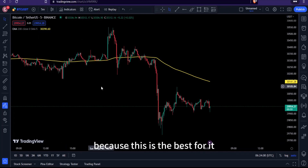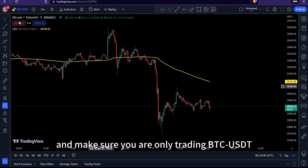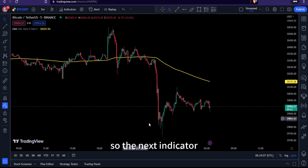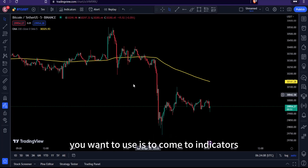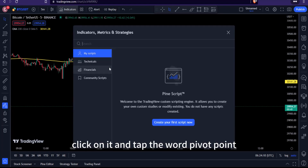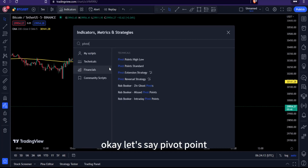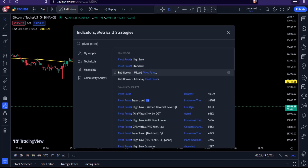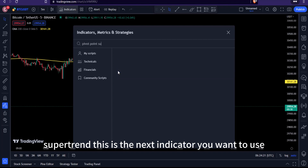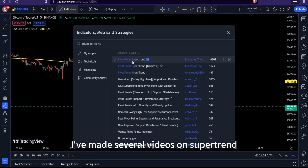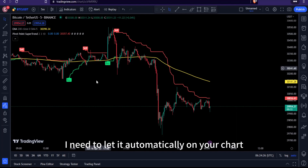Make sure your timeframe is set to five minutes, as that is best for this strategy, and only trade BTC/USDT or Ethereum/USDT. The next indicator to add is the Pivot Point Supertrend — click on Indicators, type 'Pivot Point Supertrend,' click on it, and it will appear automatically on your chart.